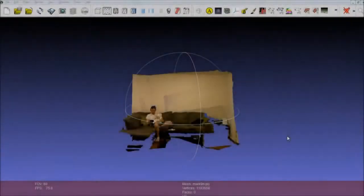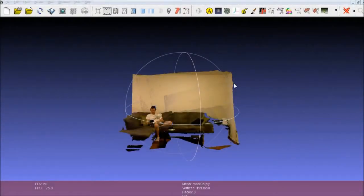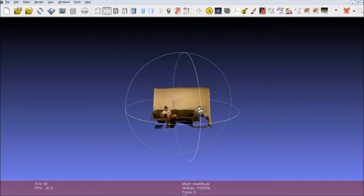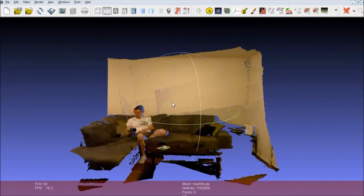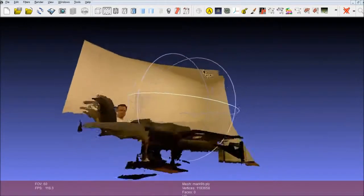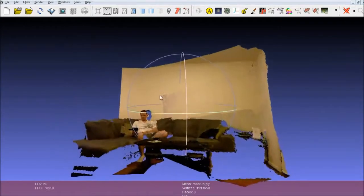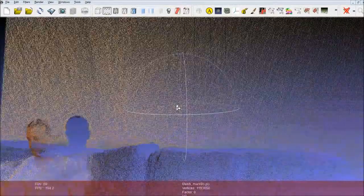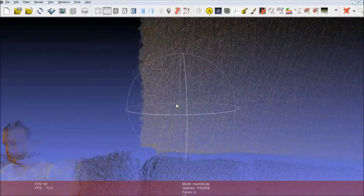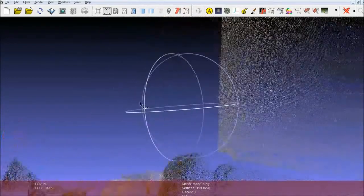After we've scanned the scene with Kinect, we can import the model into a program like MeshLab. In MeshLab we can zoom in and out of the scene. This is really just a point cloud — if we zoom up really close, you can see the scene break down into the individual points.